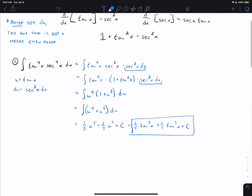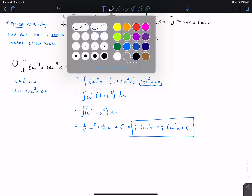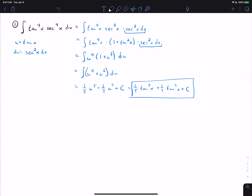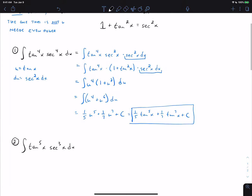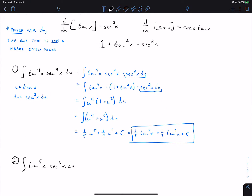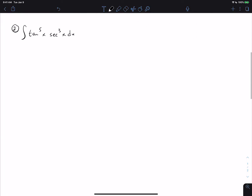Let's look at a different problem. Problem two is the integral of tangent to the fifth times secant to the third. Pause the video and think through which u substitution will work. Should we let u equal tangent or u equal secant? Do both approaches work, or does neither work and we'd need something else?